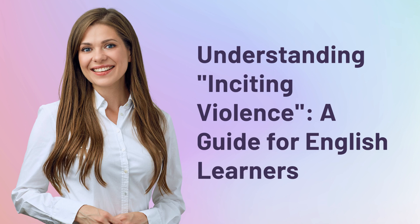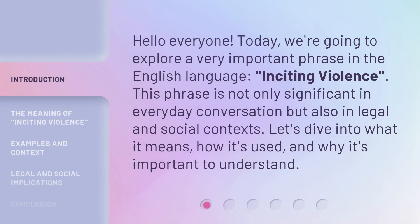Understanding Inciting Violence: A Guide for English Learners. Hello everyone, today we're going to explore a very important phrase in the English language: inciting violence. This phrase is not only significant in everyday conversation but also in legal and social contexts. Let's dive into what it means, how it's used, and why it's important to understand.